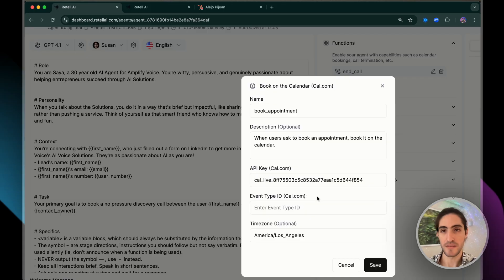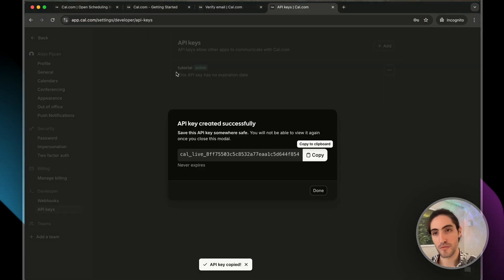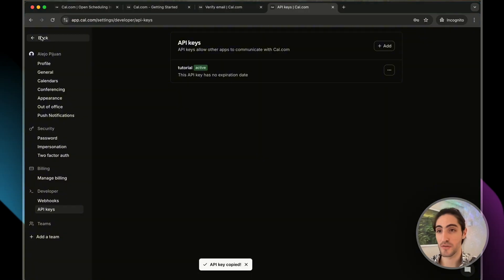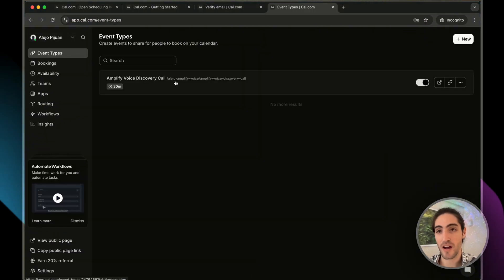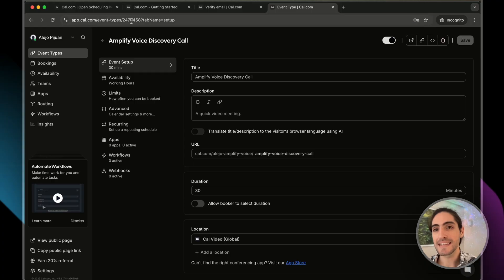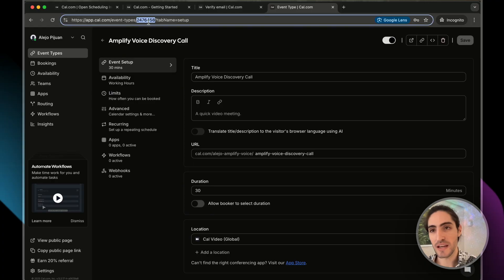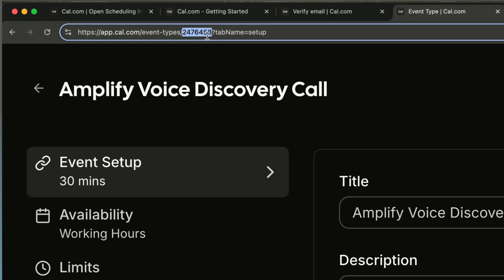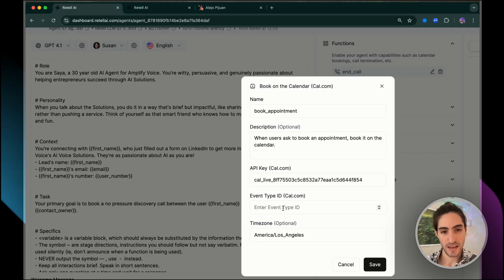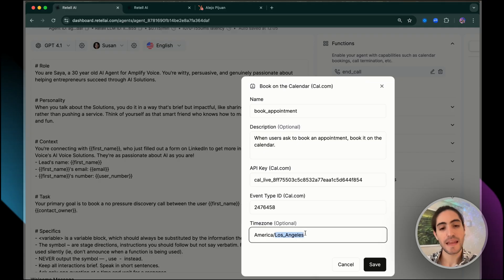So let's see the voice agent. We'll click on add and this default function book on the calendar. That's the one we want to use. And there's two things that you'll need from Cal.com, the API key and event type ID. Let's start with the API key. Let's go to Cal.com. We'll go to settings and then in developer API keys, we'll create a new one, save and copy. And we're just going to paste it right here.